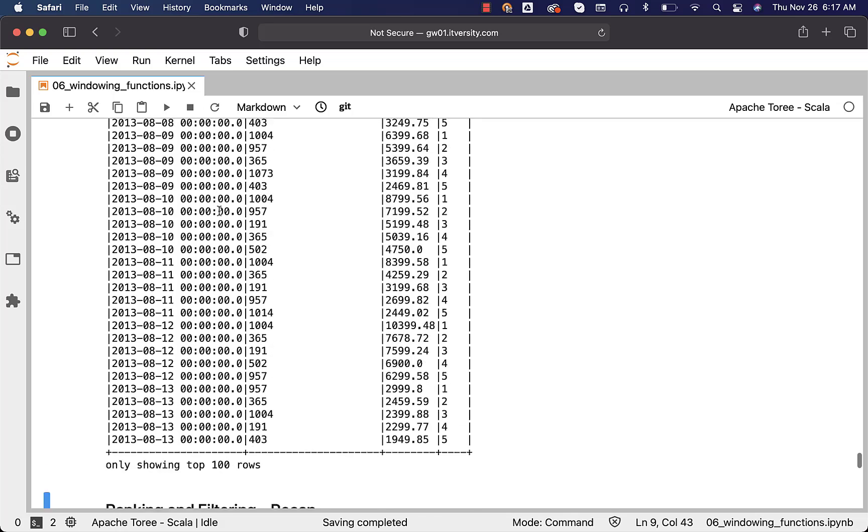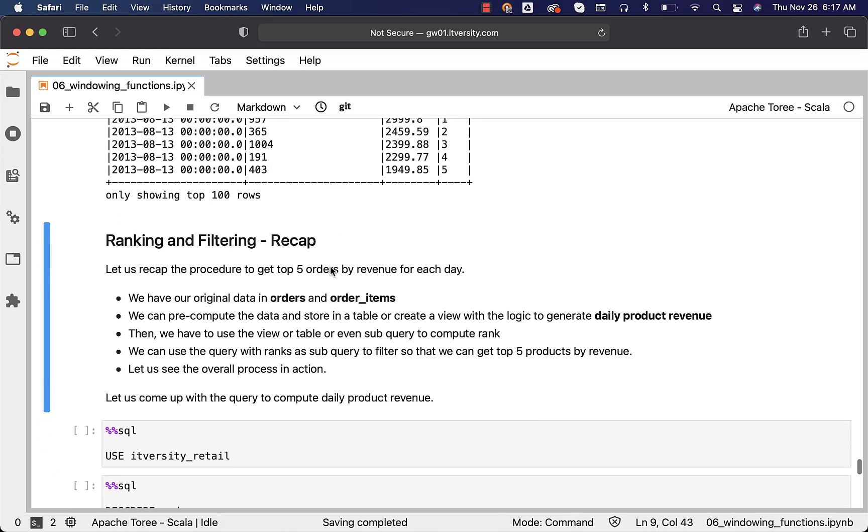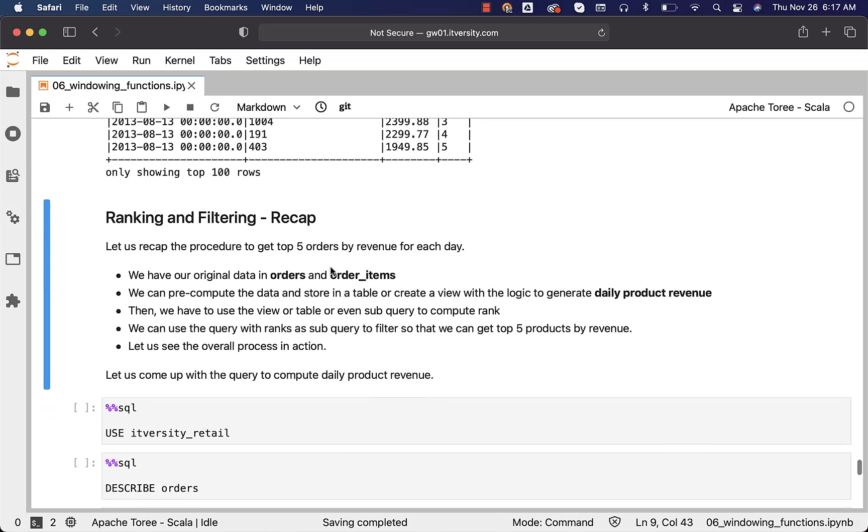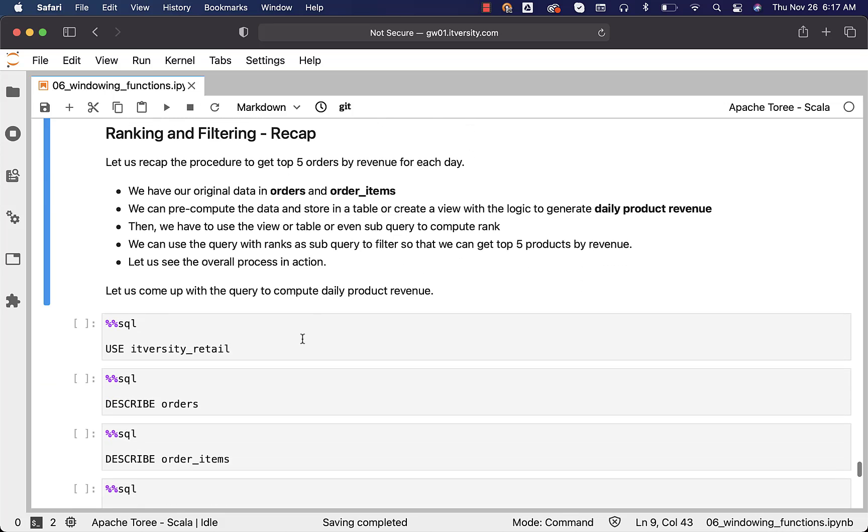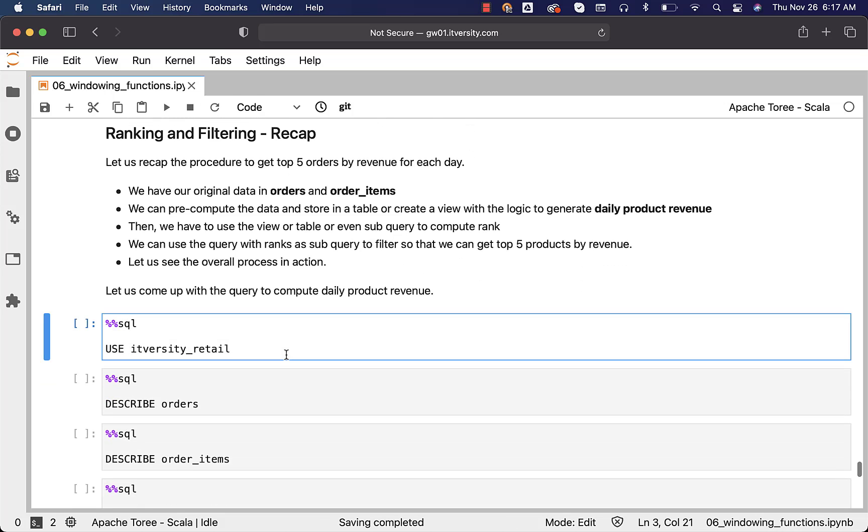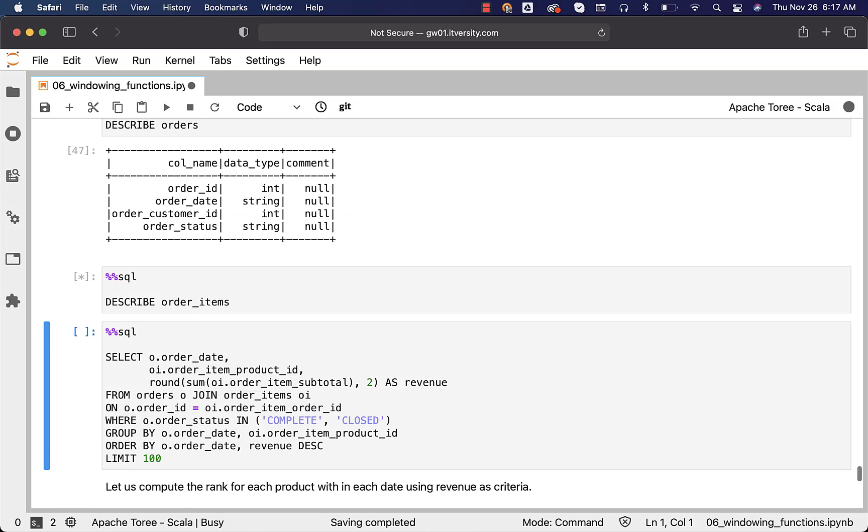Now, let us recap the procedure to get top 5 orders by revenue for each day from the beginning so that you can connect all the dots to come up with solutions for complex problems like this. We have our original data in orders and order items. You can connect to IT-based retail and then describe on orders and order items.